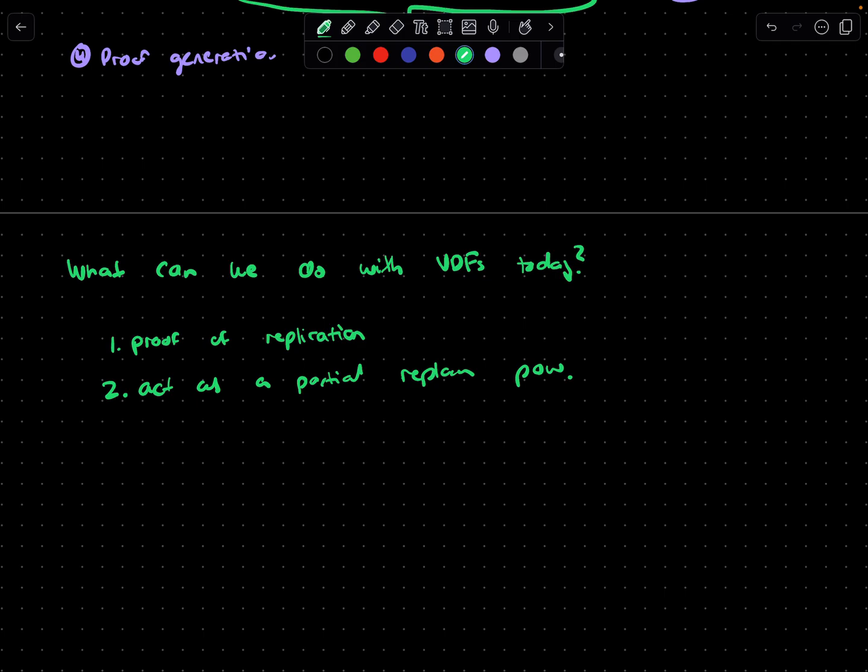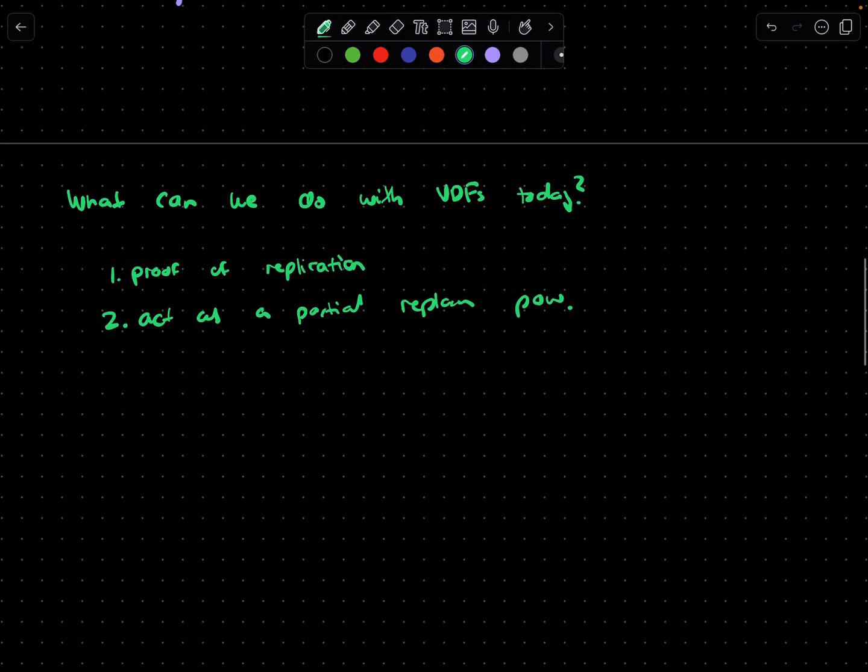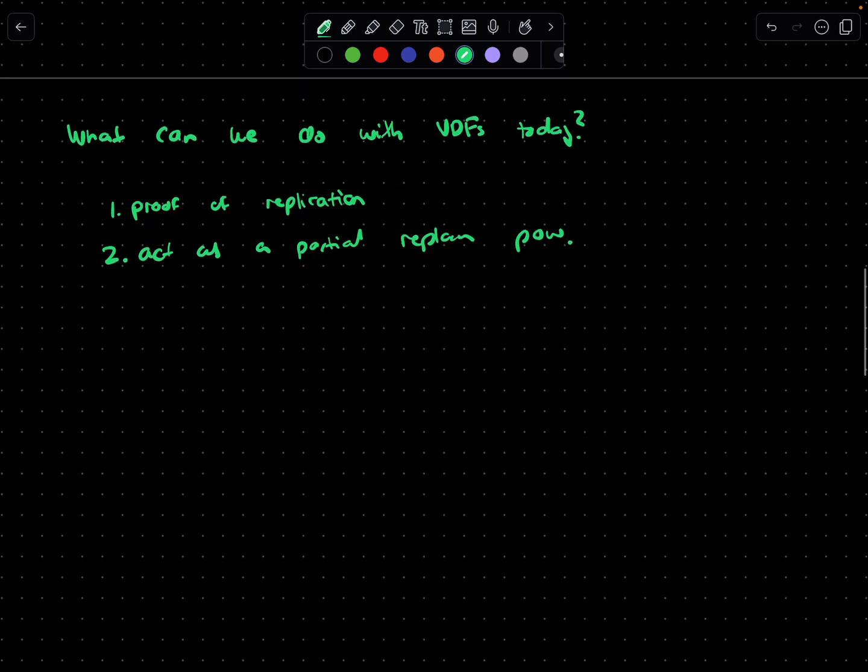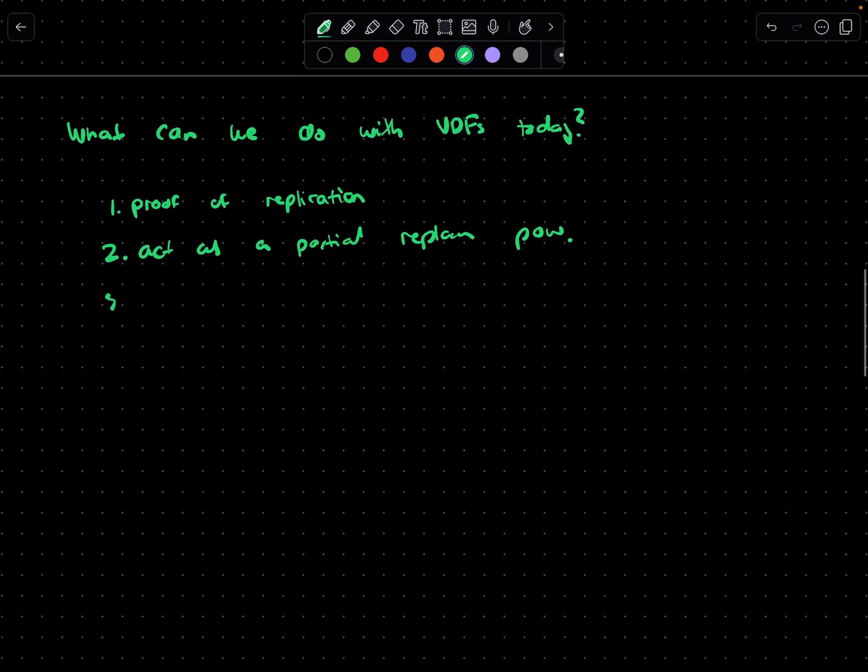The third is public random beacons. A lot of technologies that rely on generating randomness - whether it's lotteries or leaders in consensus for protocols - they basically use VDFs.